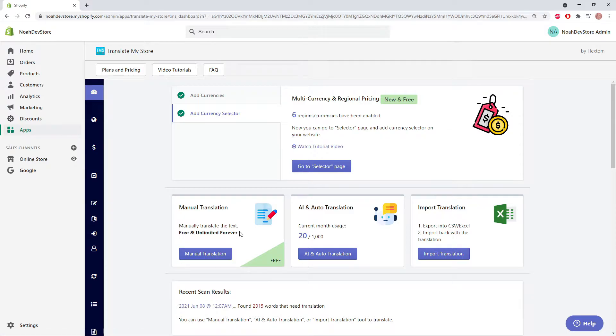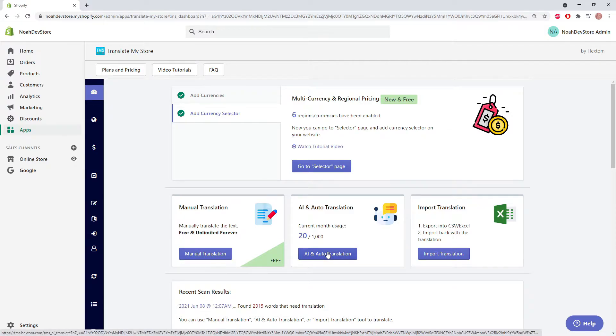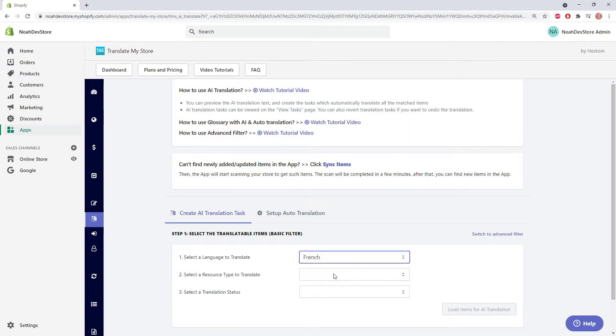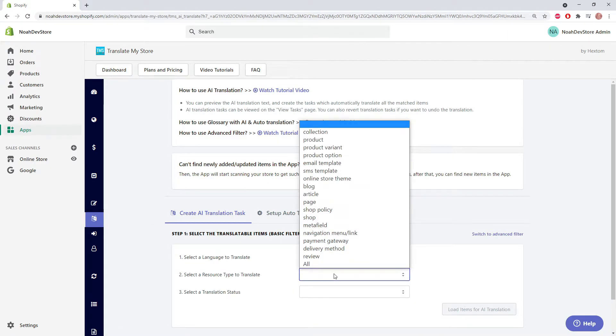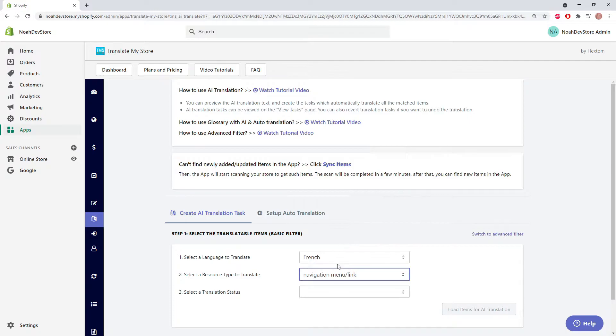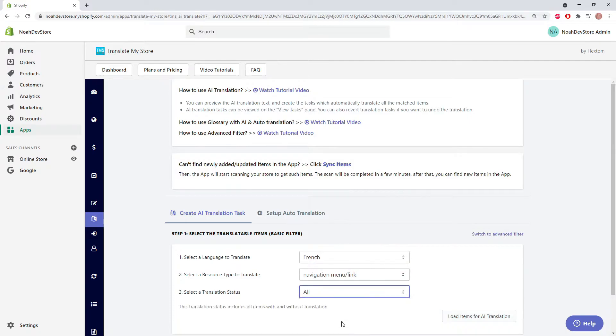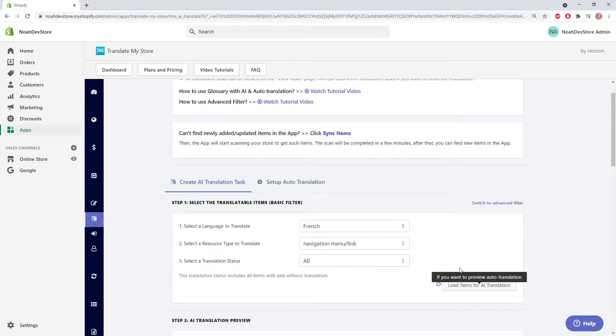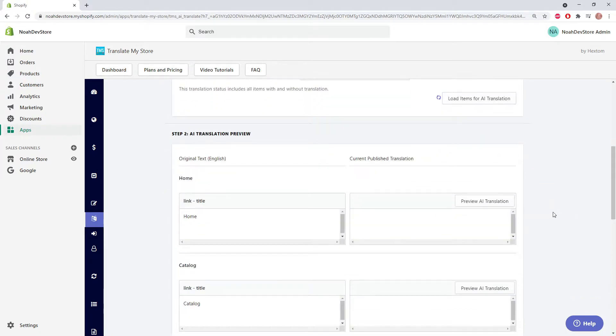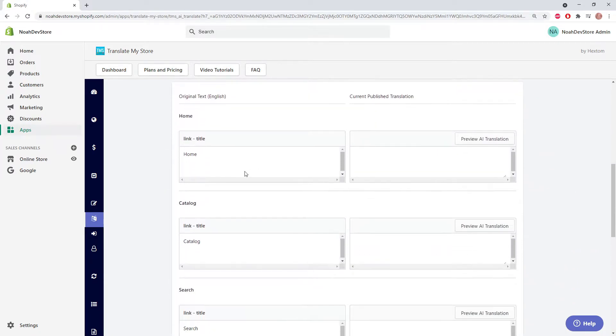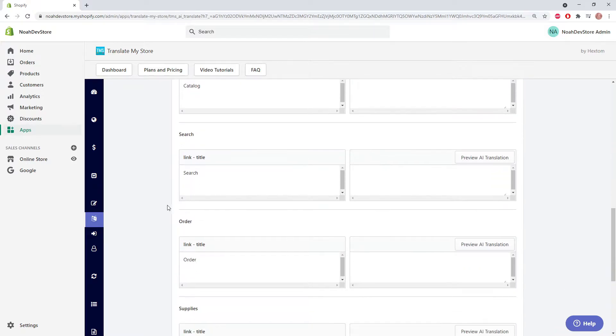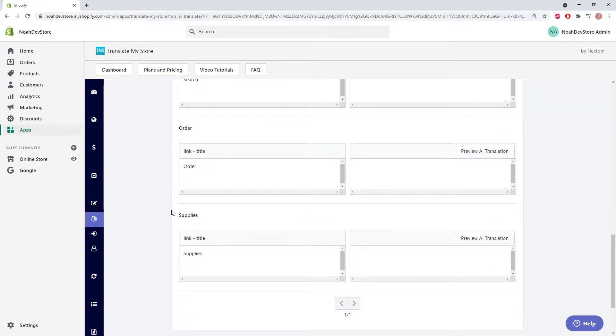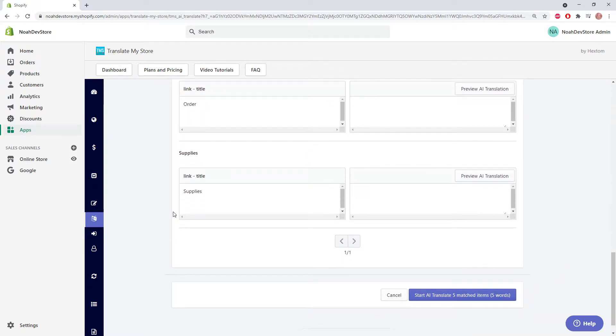But first, we're going to run an AI translation task. We're going to pick French, navigation, and all. Load items. So here we have home, catalog, search, order, and supplies. Let's start the task.